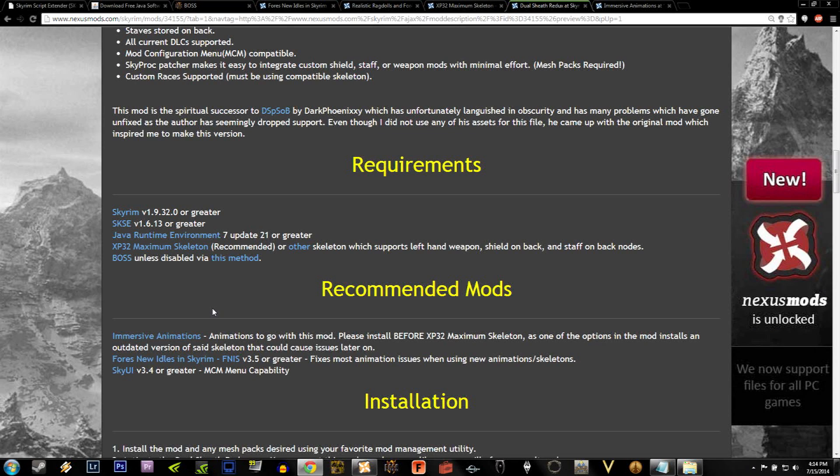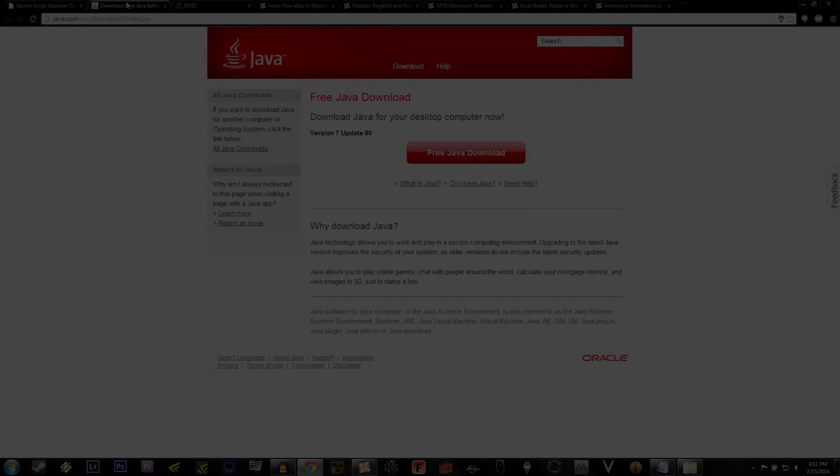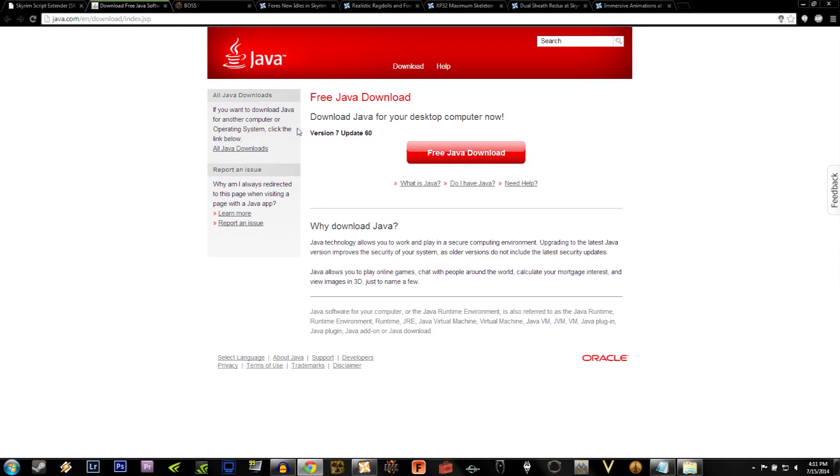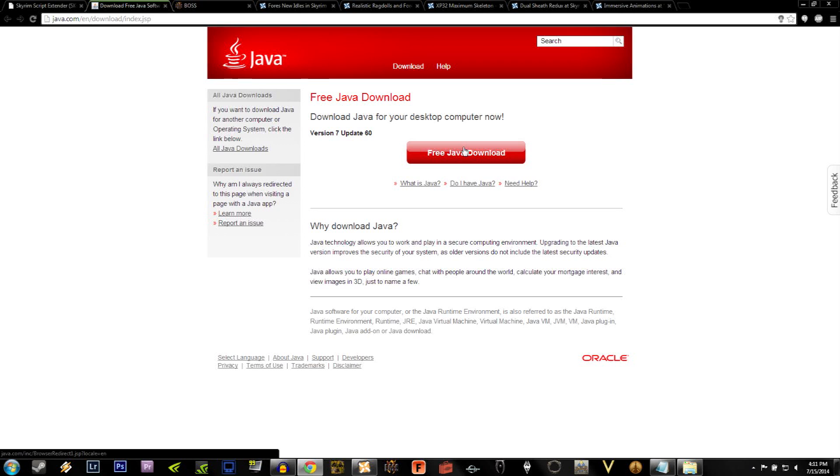The next thing on the list is the Java Runtime Environment, and if you click on that link on the page, it'll take you to a page that looks like this. Once here, you'll see a giant red button that says Free Java Download. Go ahead and download it and install it. We're going to need it for a later part of the tutorial, and you'll see why.